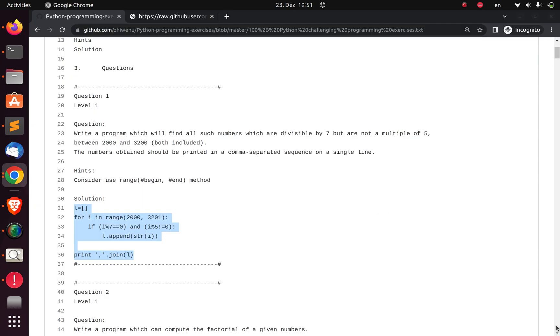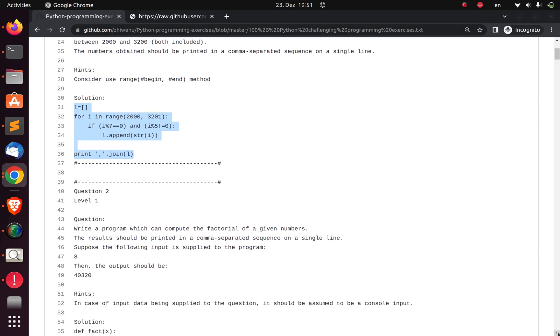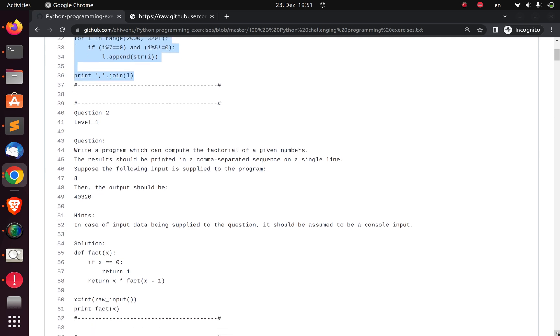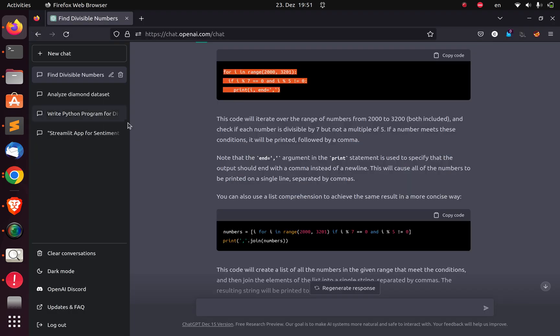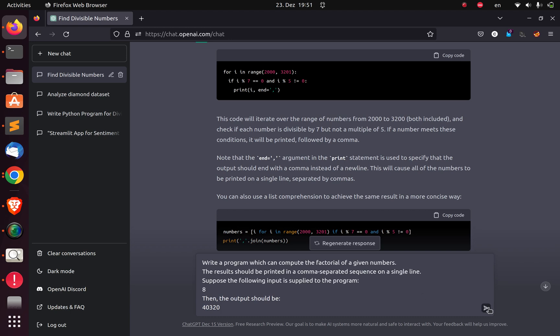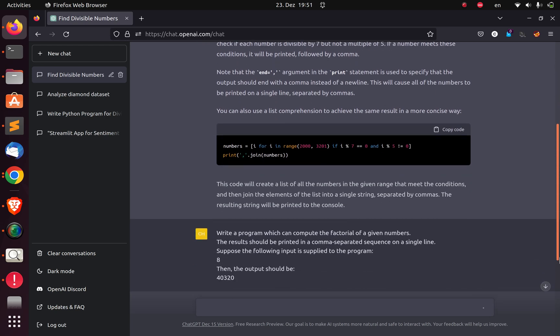I'm going to go back again. I'm going to write a program which can compute the factorial of a given number. This is supposed to be the output. I'll copy this one and paste it here. Let's wait for ChatGPT to be able to solve it. It's already solving it for us, as you can see.